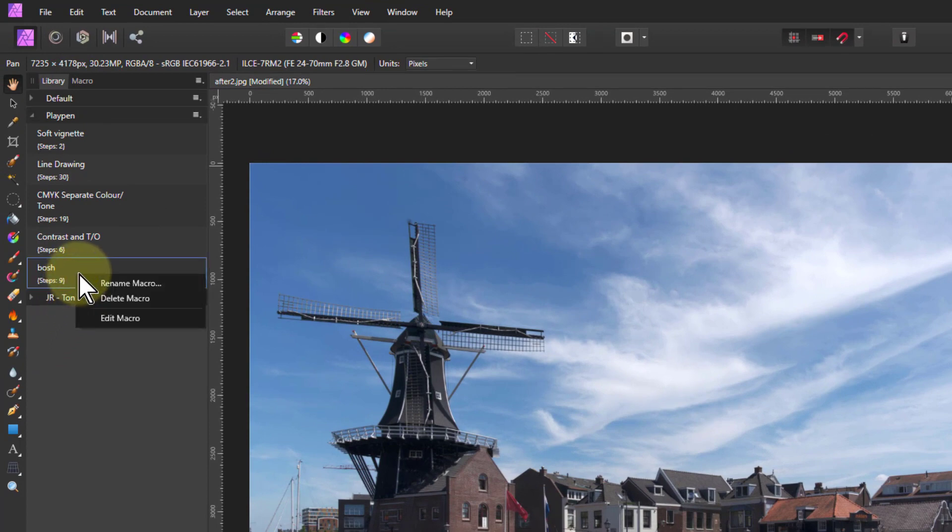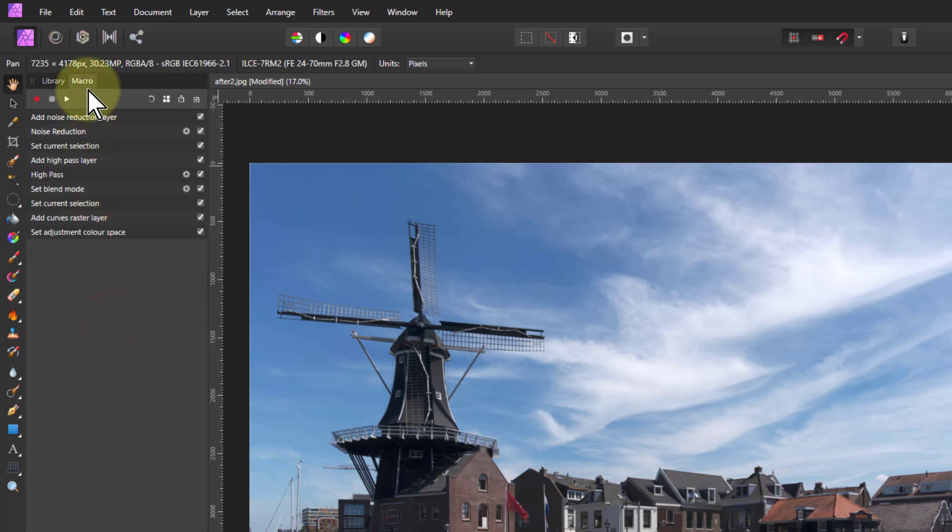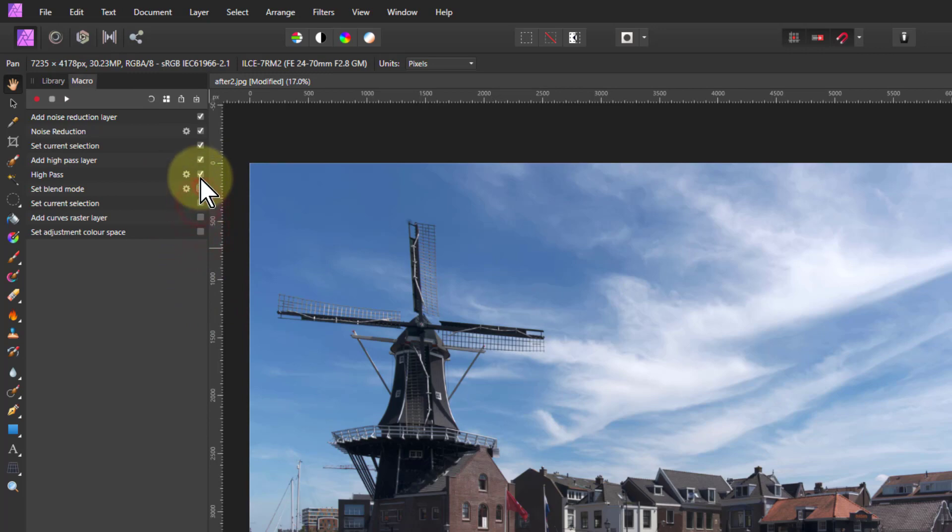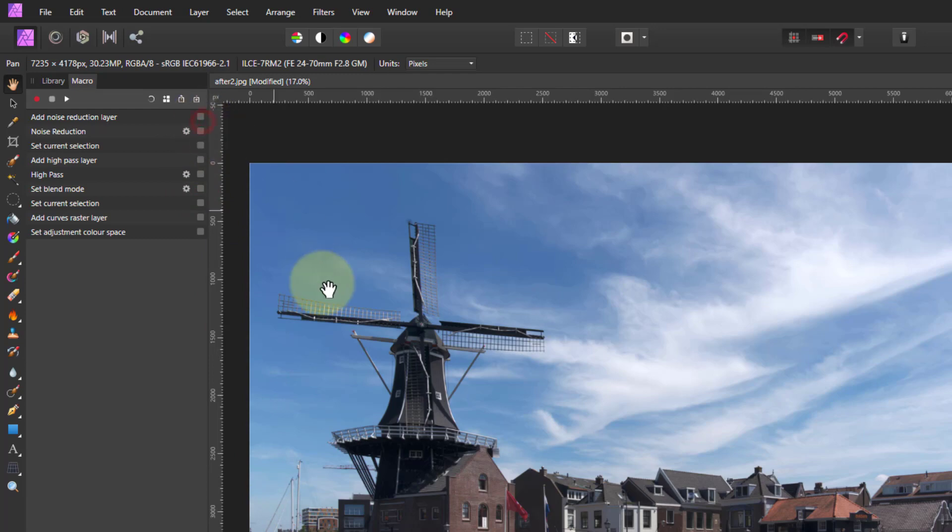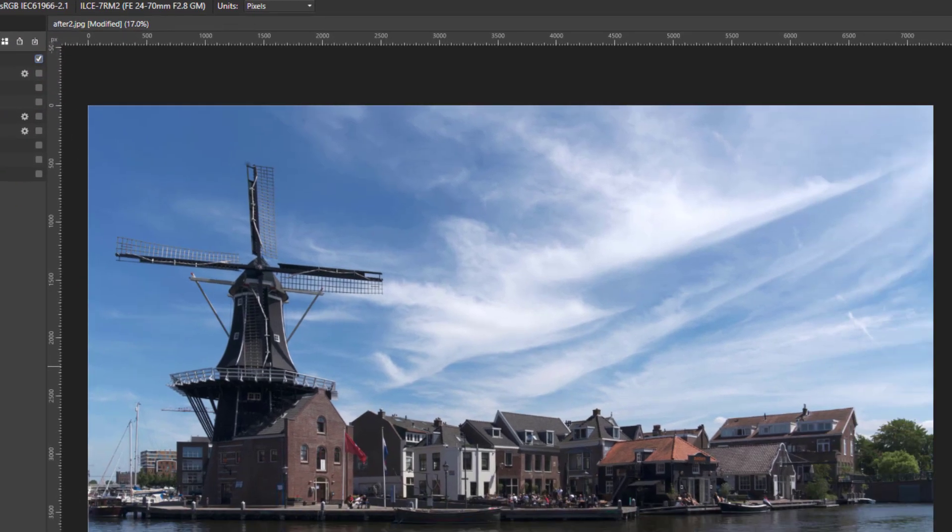If I right-click on it and go to edit macro, it brings up the macro here and all you do is you've got all these steps. So you turn these off, except for the top one. Then when I press play, it's just going to play that. Once I do that, add noise reduction layer, there it is.